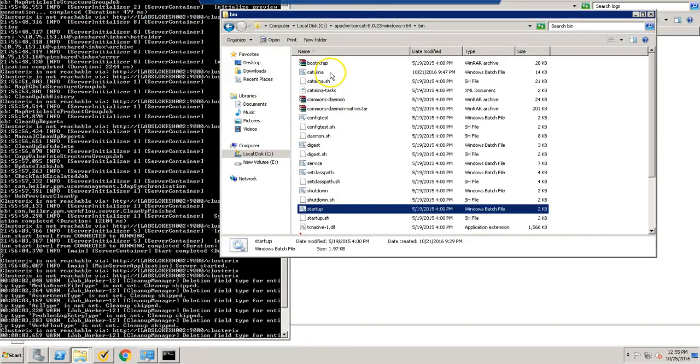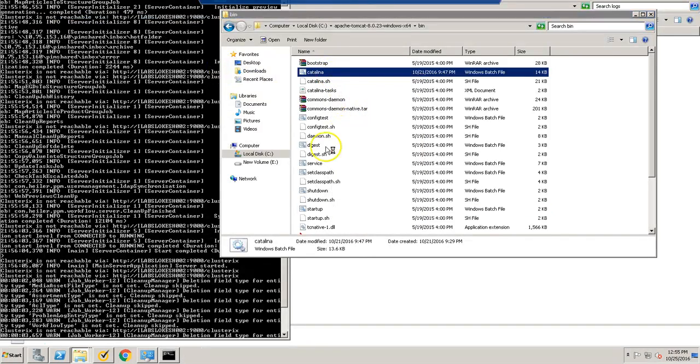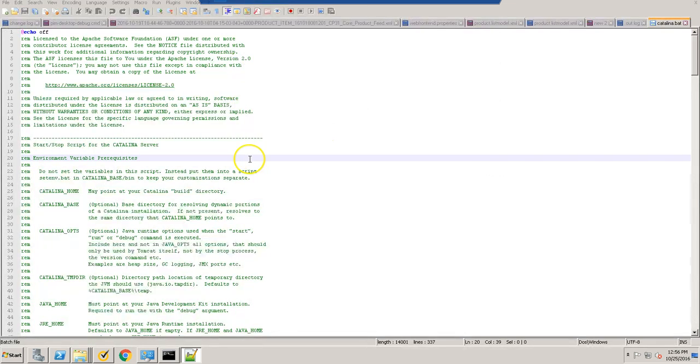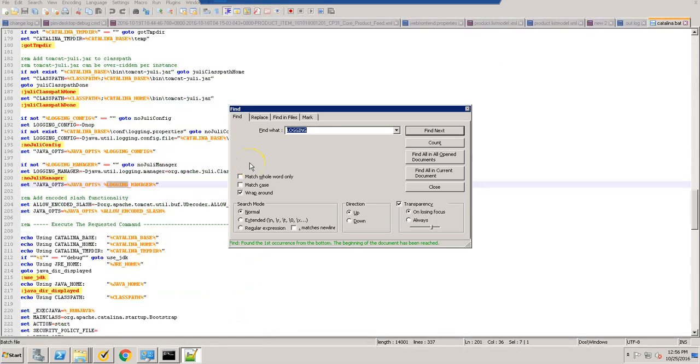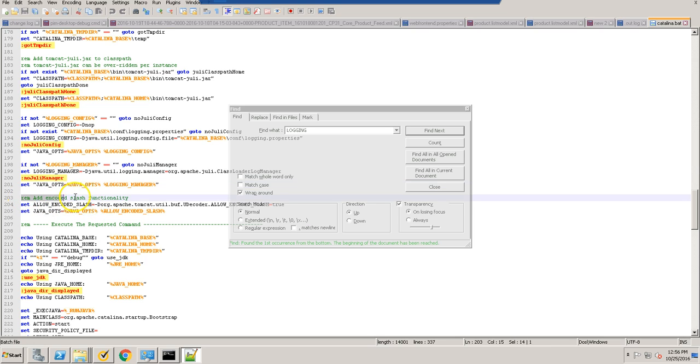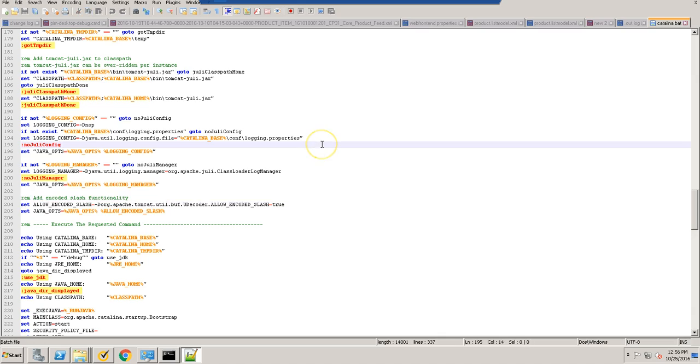Now go to catalina.bat and search for logging manager. So I have added already encoded slash functionality, so I can go ahead, save it and run the file.